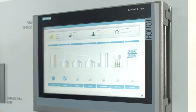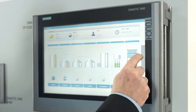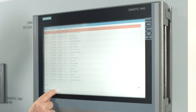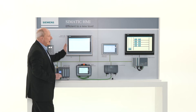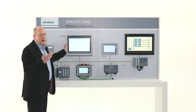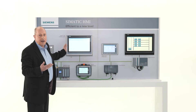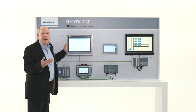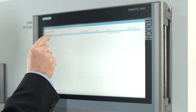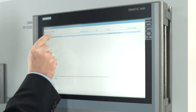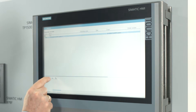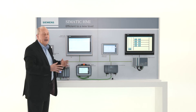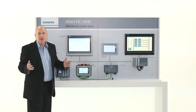I have created a diagnosis screen for our project, which shows me the current state of our automation system anywhere, anytime. As you can see, everything is highlighted green. Everything works fine.